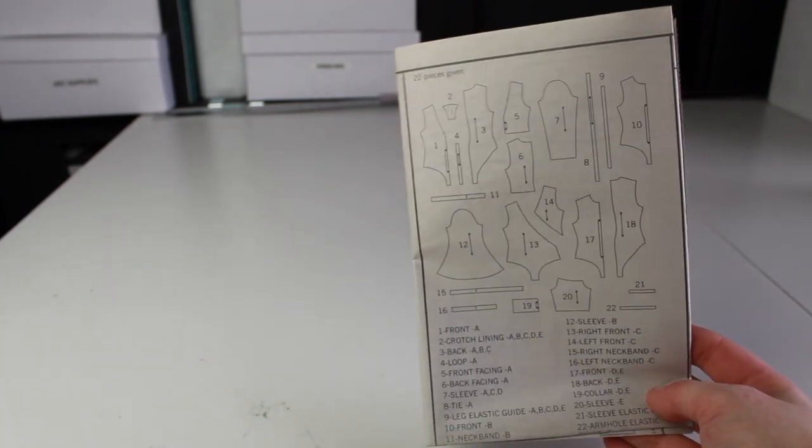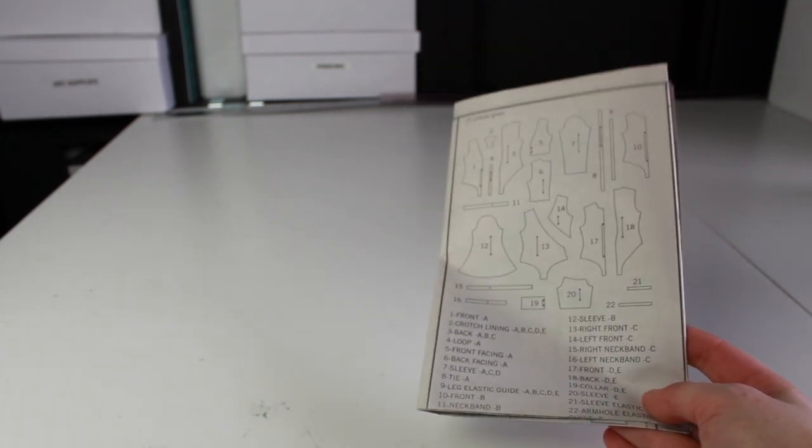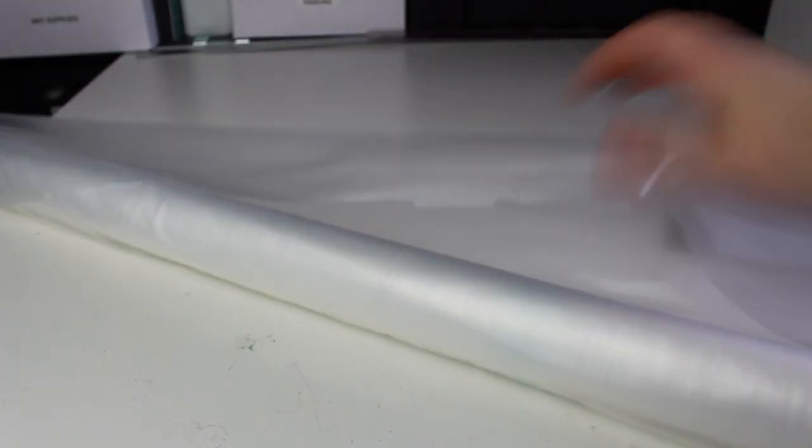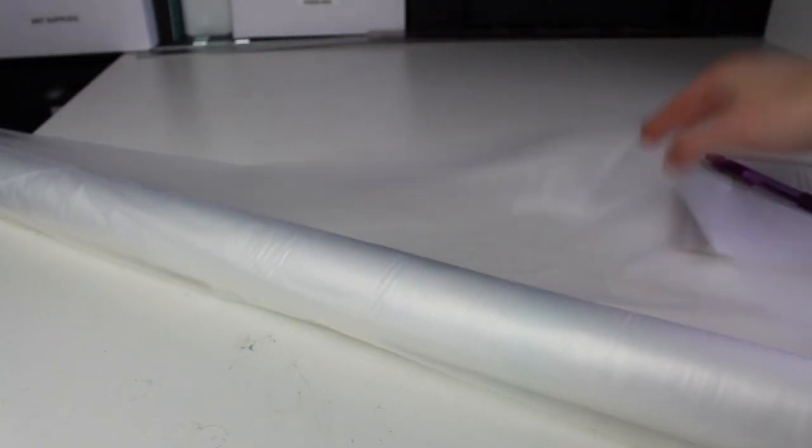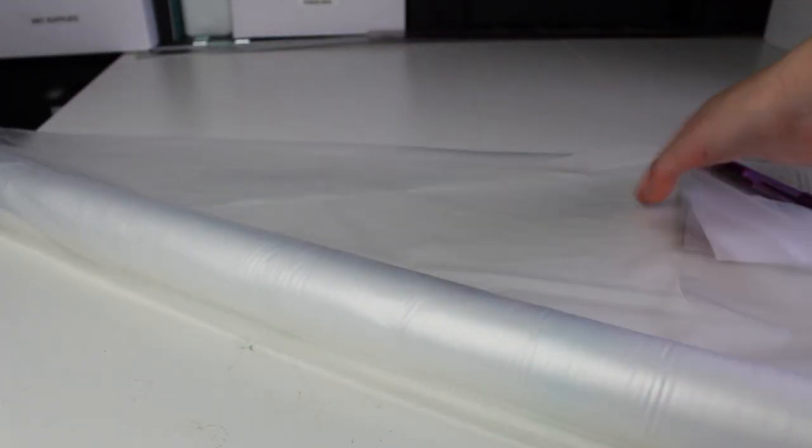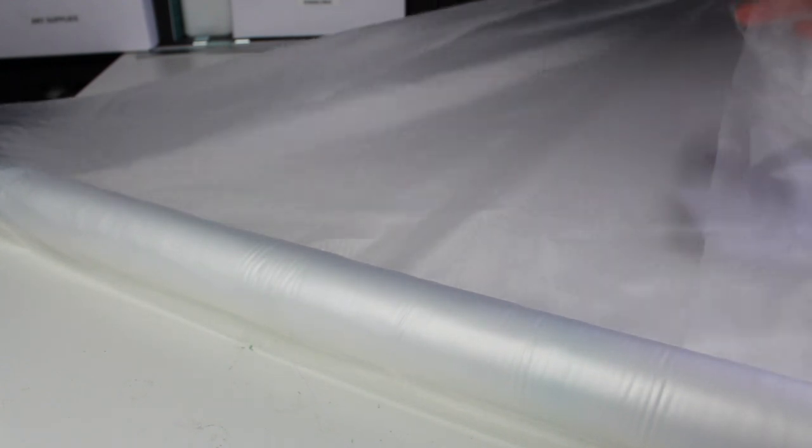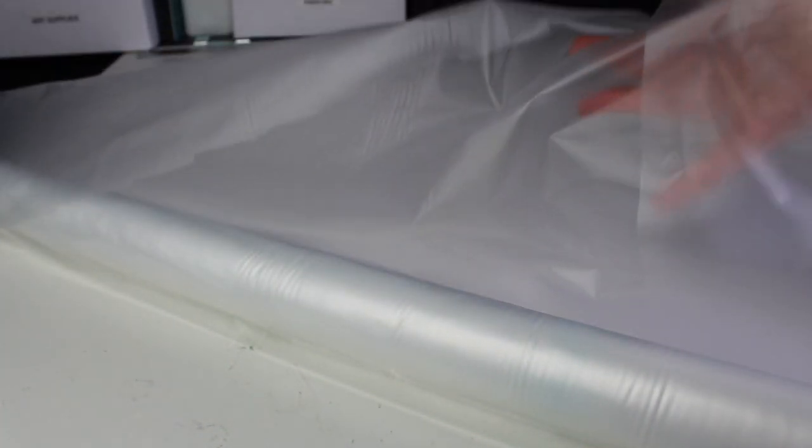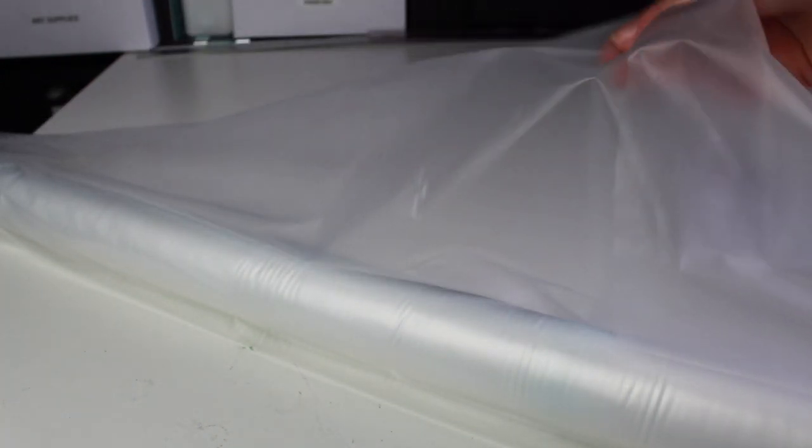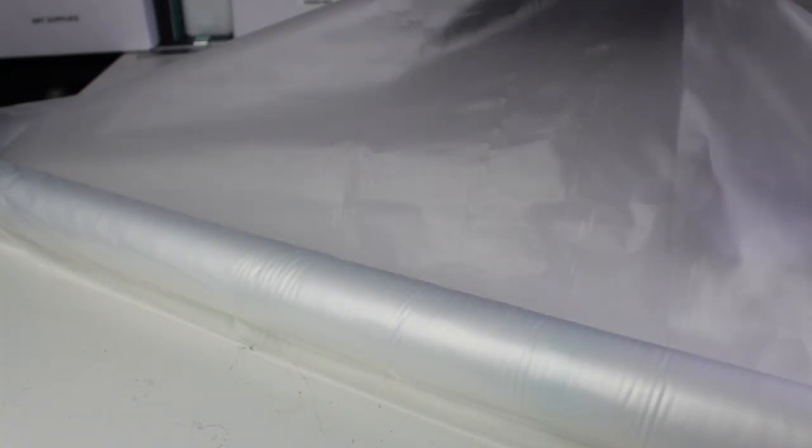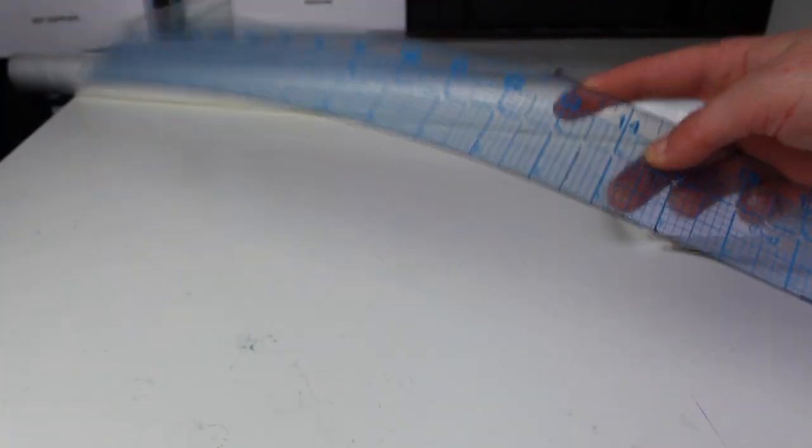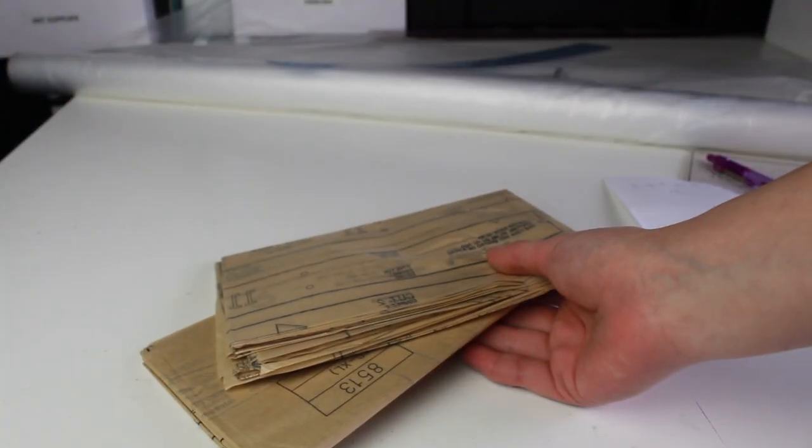Alright, so to begin preserving our commercial pattern you will need your list of pattern pieces that we just went over. Next you will need a plastic sheeting roll. I get these at Party City and if I remember correctly I got this for $16. You can find this in the area where they have their table covers, and I like to get clear so it's very easy to see through. A sharpie marker, a ruler, and of course our commercial pattern.